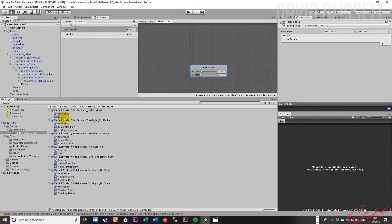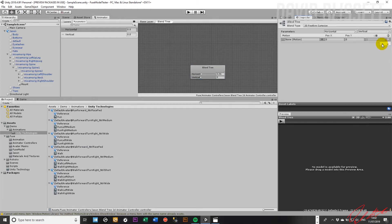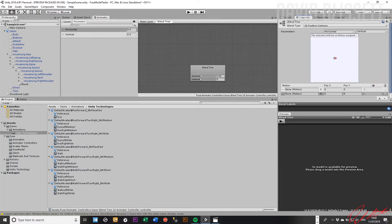Let's go ahead and count them: 1, 2, 3, 4, 5, 6, 7, 8, 9, 10, 11, 12. So we're going to need 12 slots for the motion fields. I'm going to bring those in manually, so we'll just pause for a second while I go ahead and create these slots and drag the animations across.